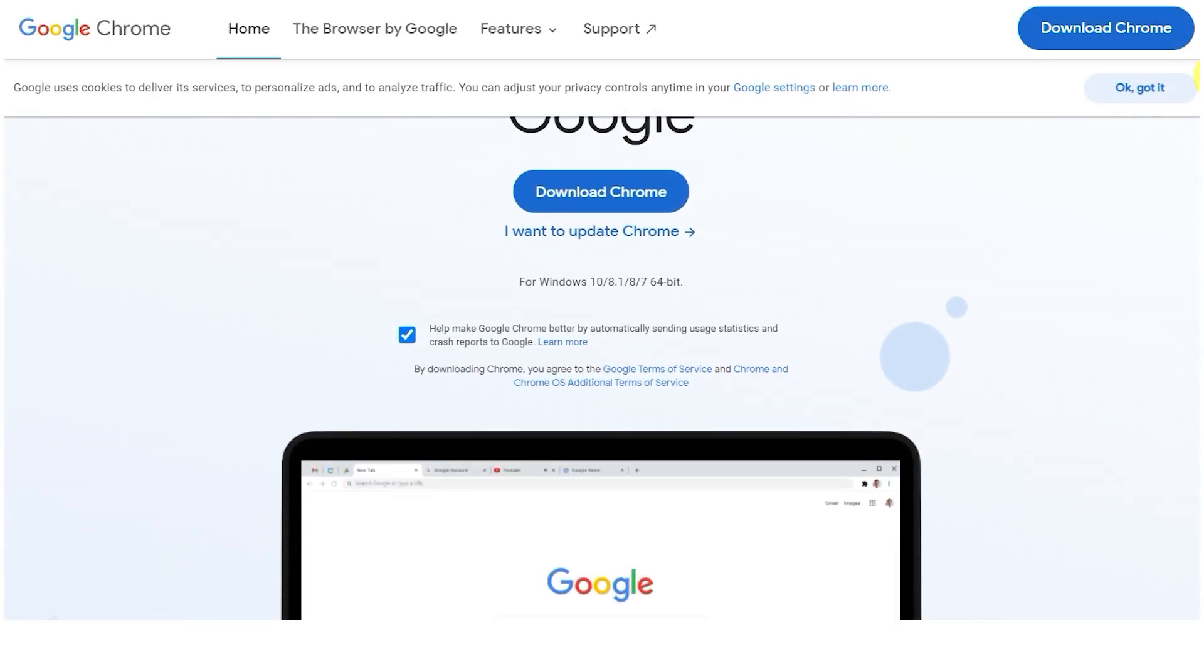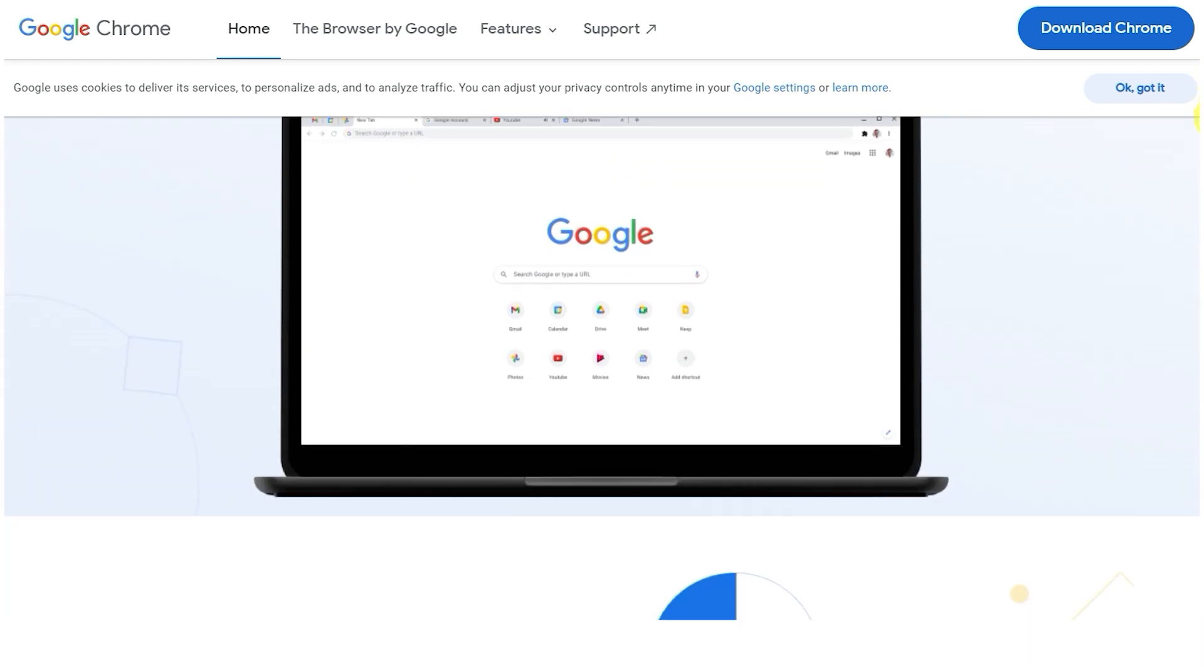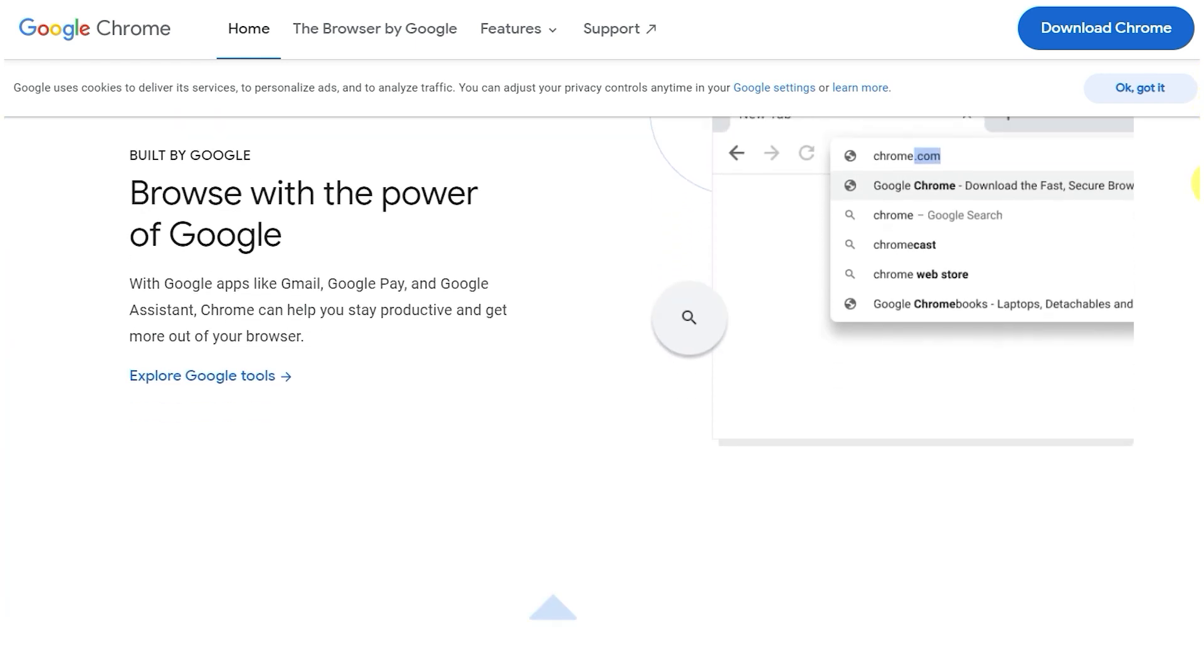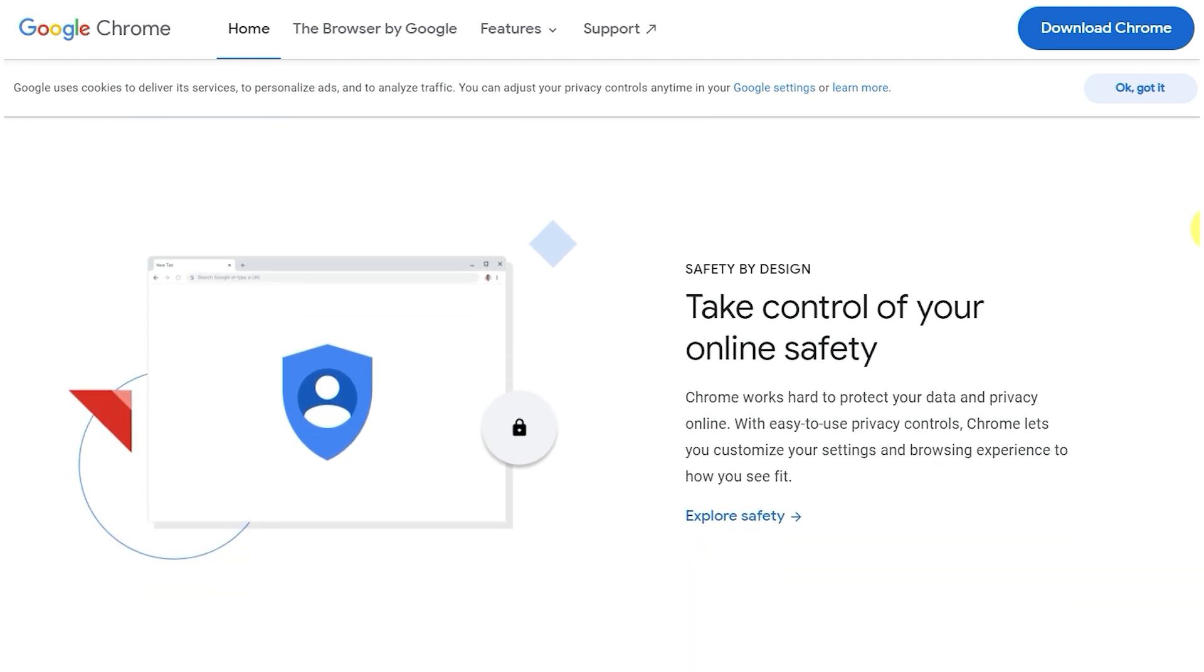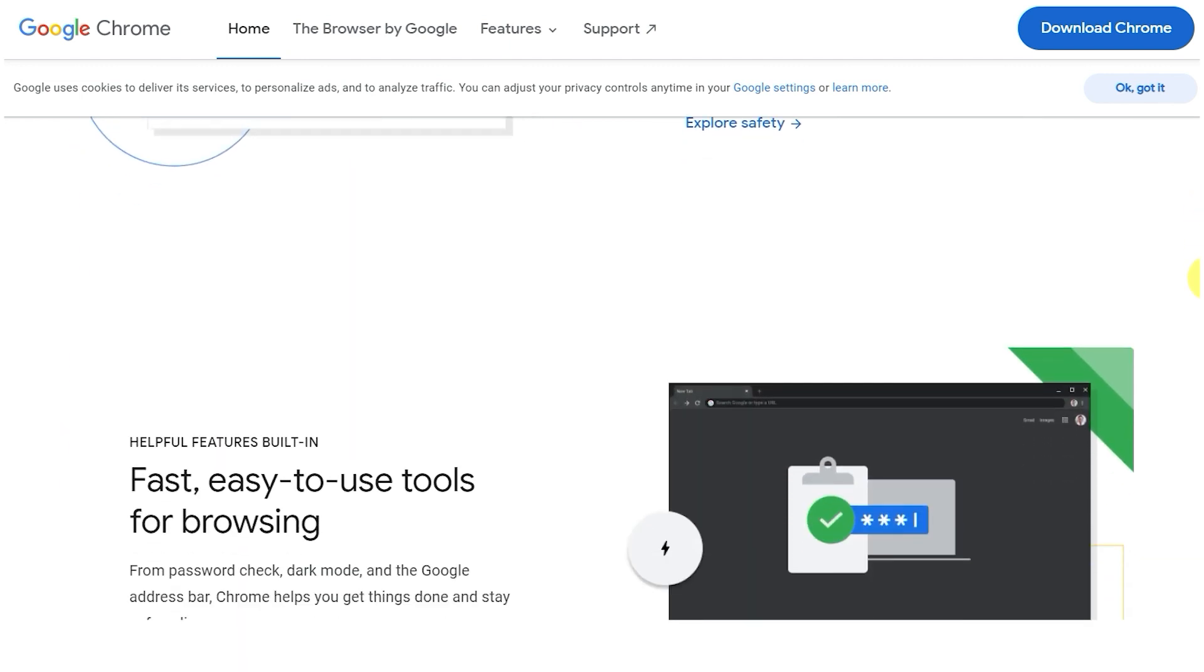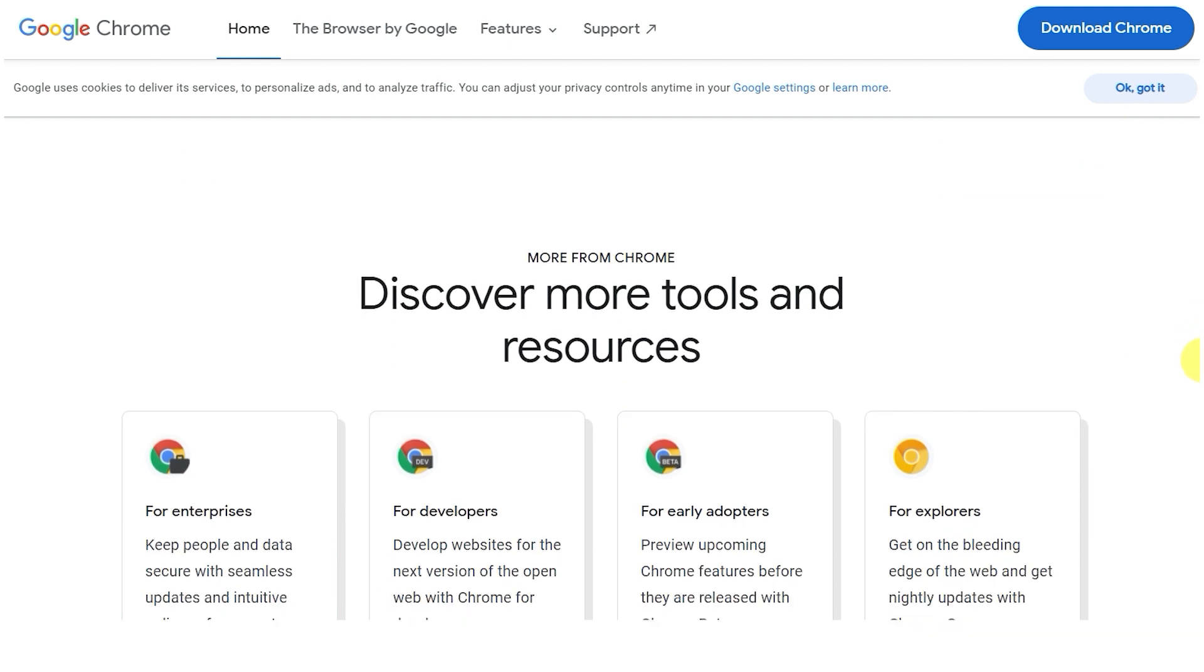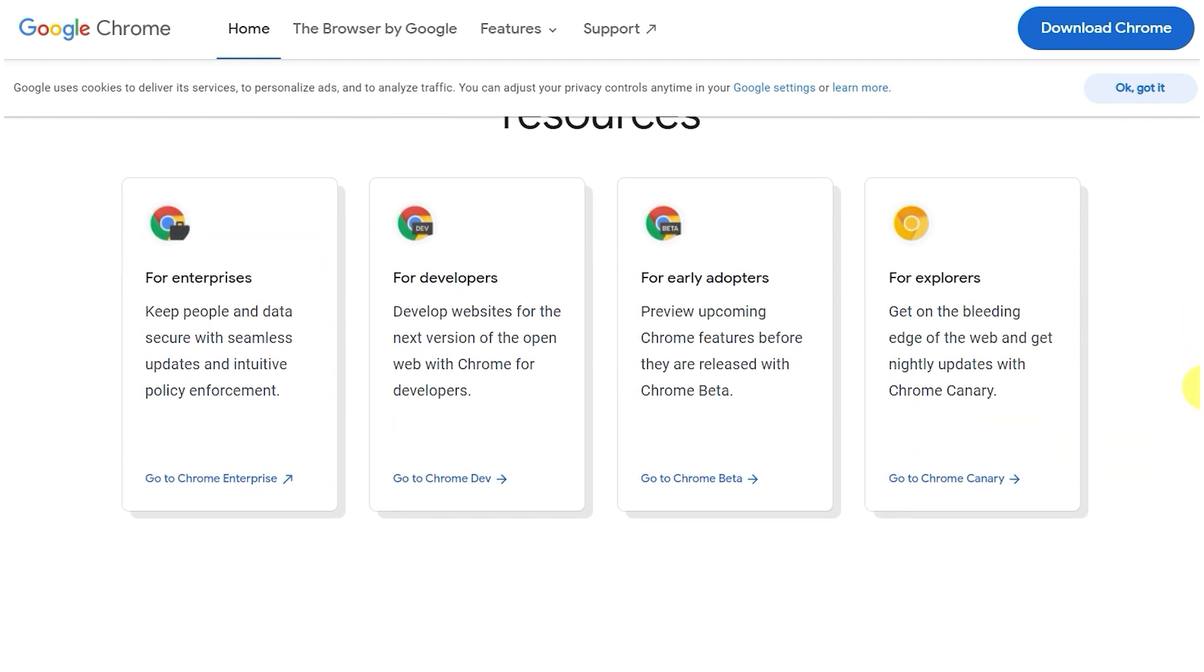Google Chrome is hands-down the most popular browser on the market. With that much use, you can bet that people have developed some pretty smart hacks that will help you increase your productivity when using Chrome. Here are 7 Google Chrome Hacks to Increase Productivity.